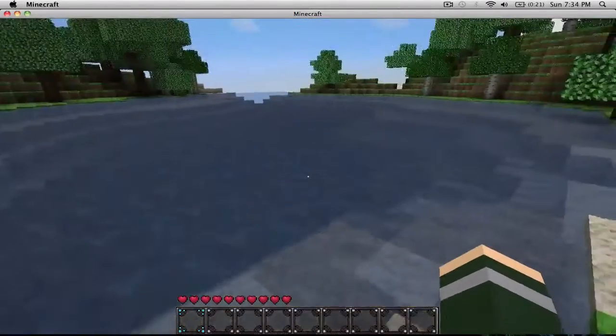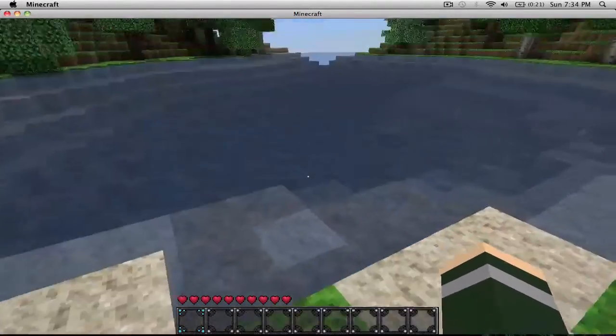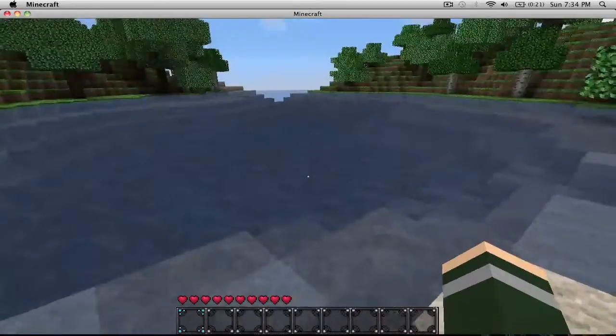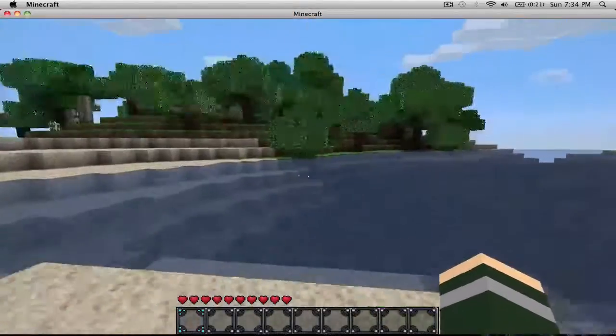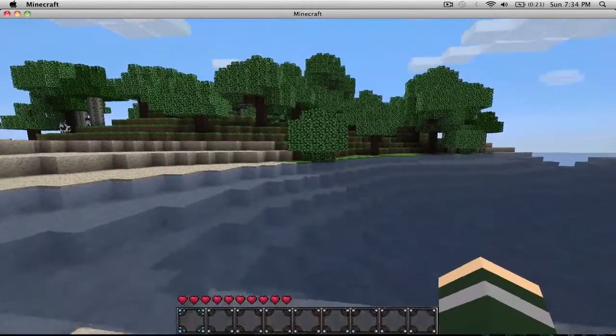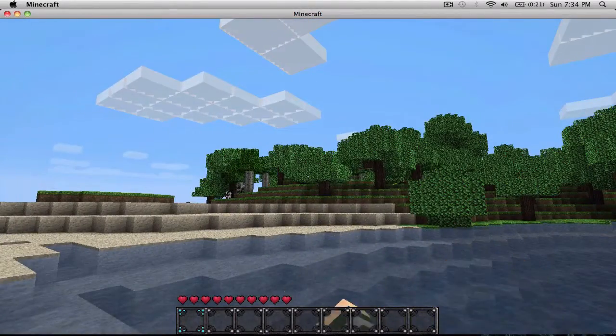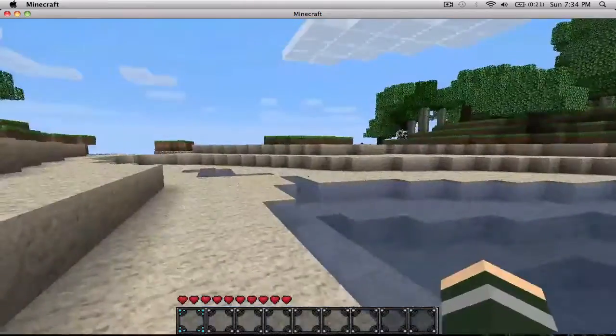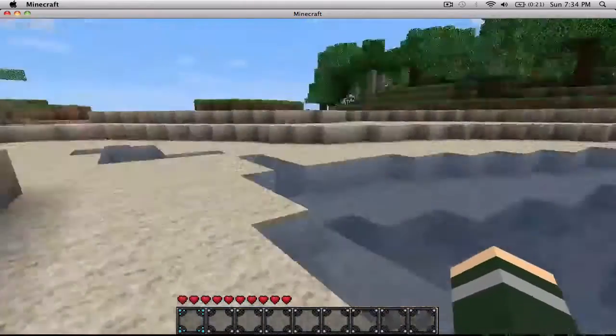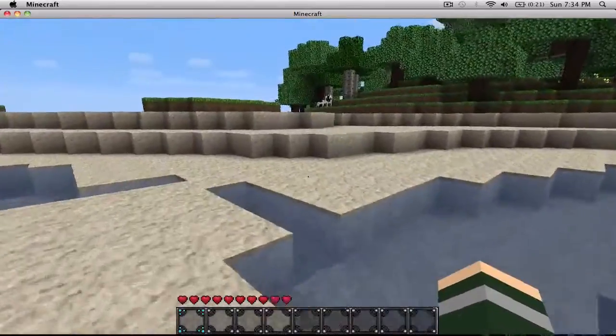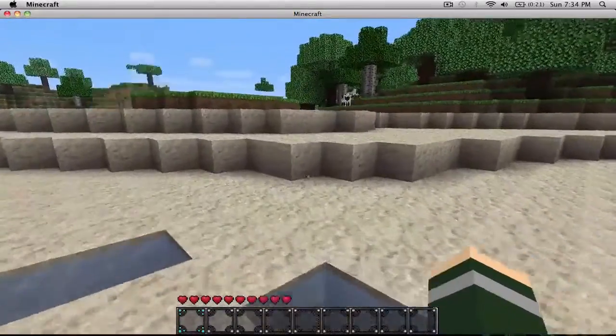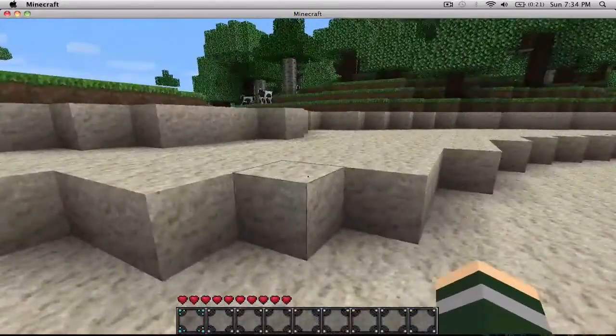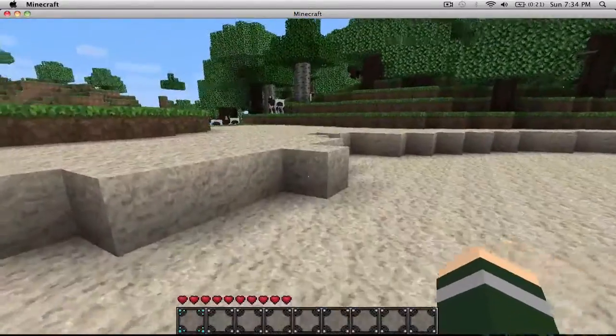The water, it's really good looking. The trees changed, the sand. I mean, even the cows, look at those, they look amazing. I just want to go kill one right now.